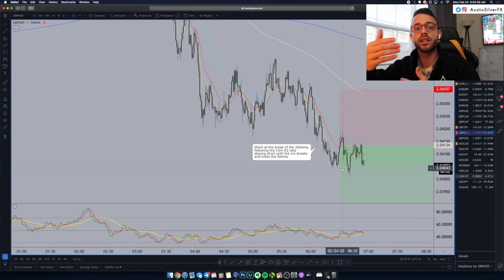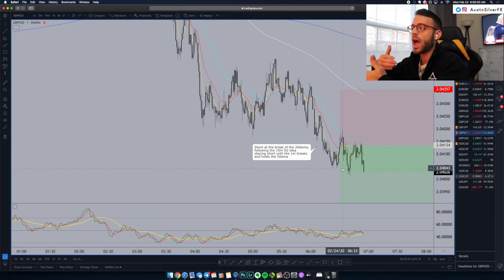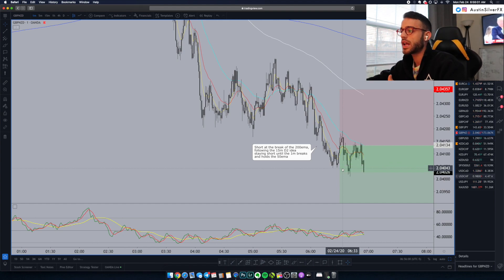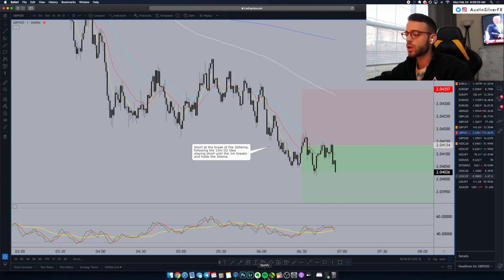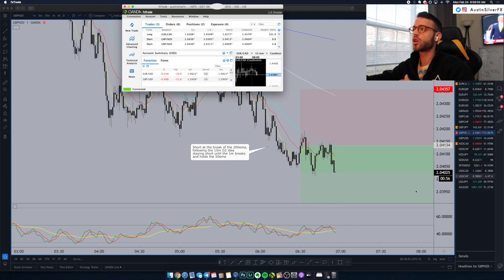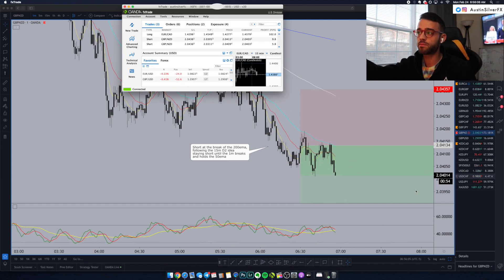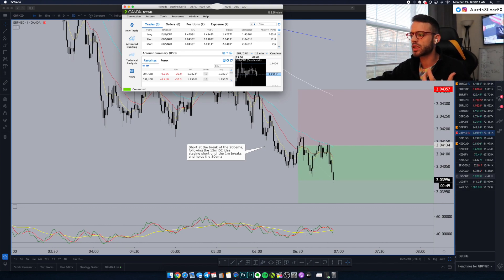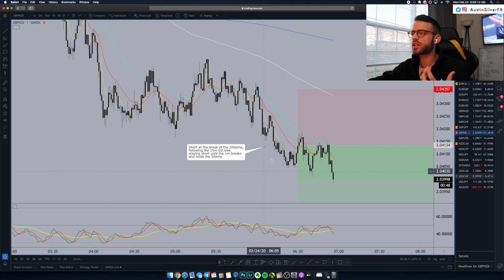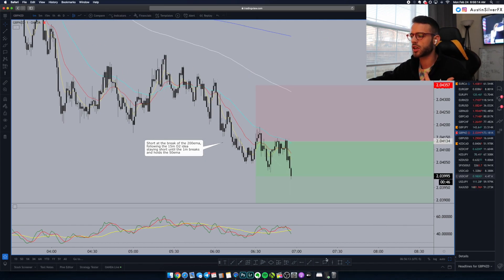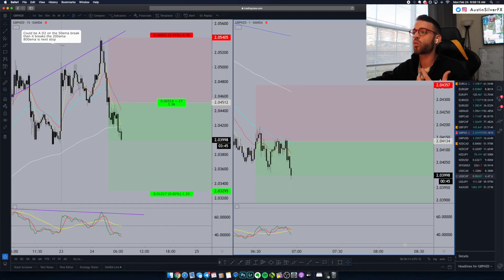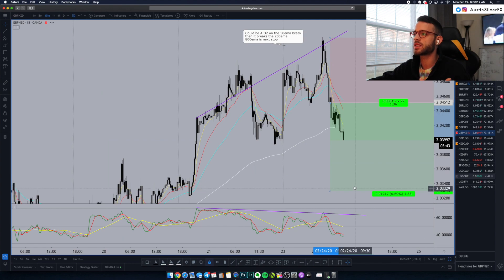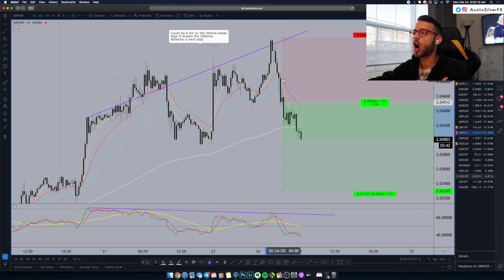We're getting some push on this. What I like is the TDI and the EMAs — everything is telling me this is going to come down. This comes from the 15-minute idea marked up at the 50. I'm actually short down here, and this markup is based on the higher timeframe D2 idea from Friday into today. We broke the 50, consolidated at the 200, broke the 200, and now retested the 200.